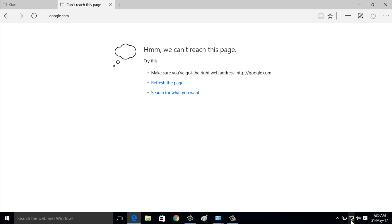So I try to troubleshoot this error. Just right-click on it, then go to troubleshoot problems.